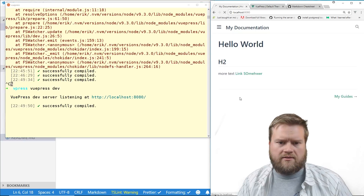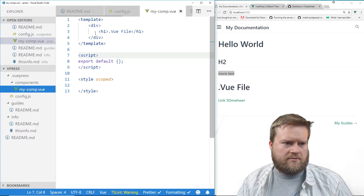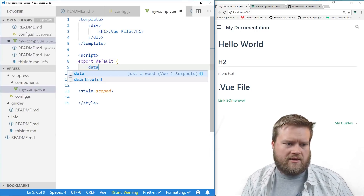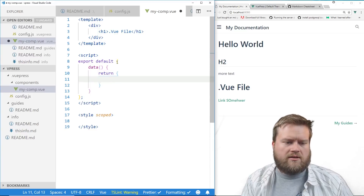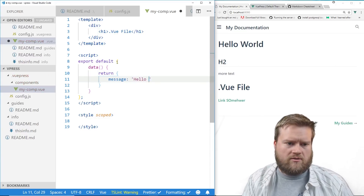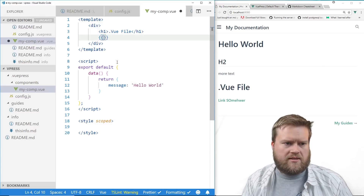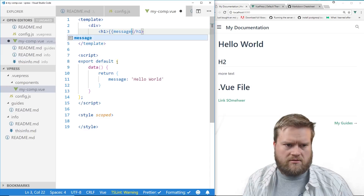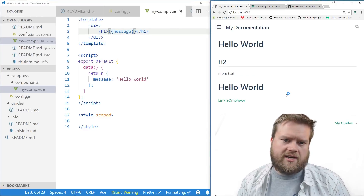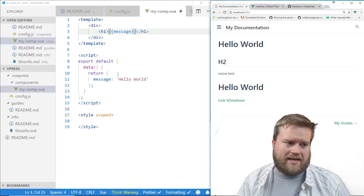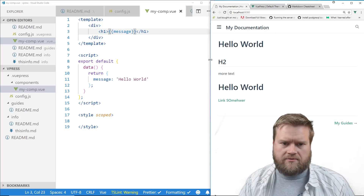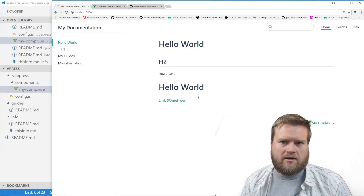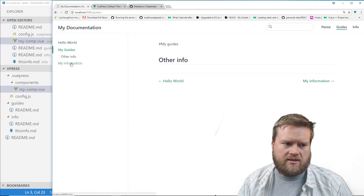When you add components you need to stop and restart the server, so let's do that. Once it's running again, we can see the component output is there. Back in MyComp.vue, I can create a data object returning a message like 'hello world', and instead of static text I can use `{{ message }}` — giving us the full power of Vue.js inside our readme files.